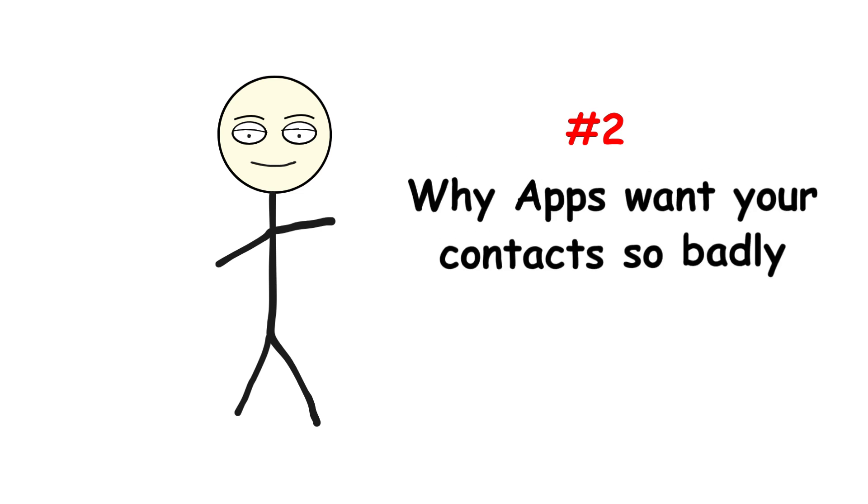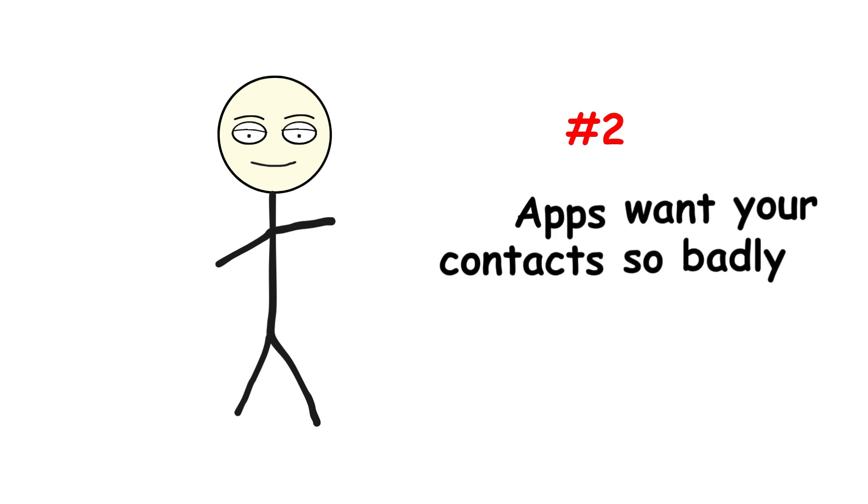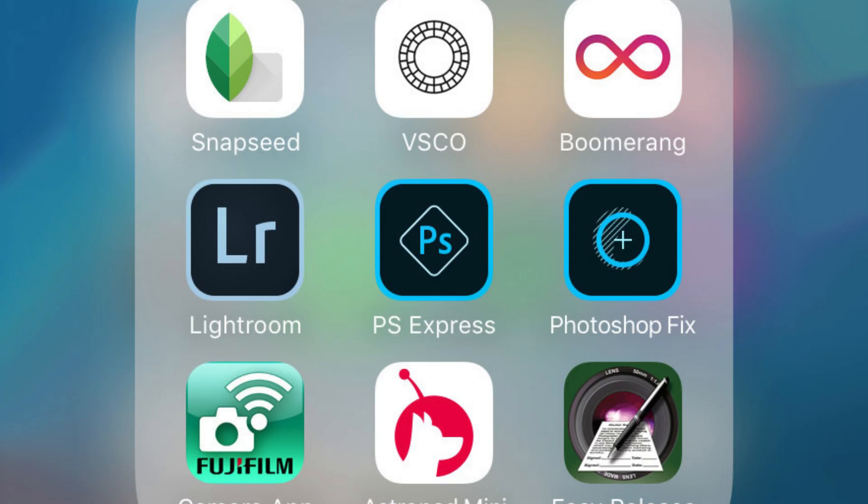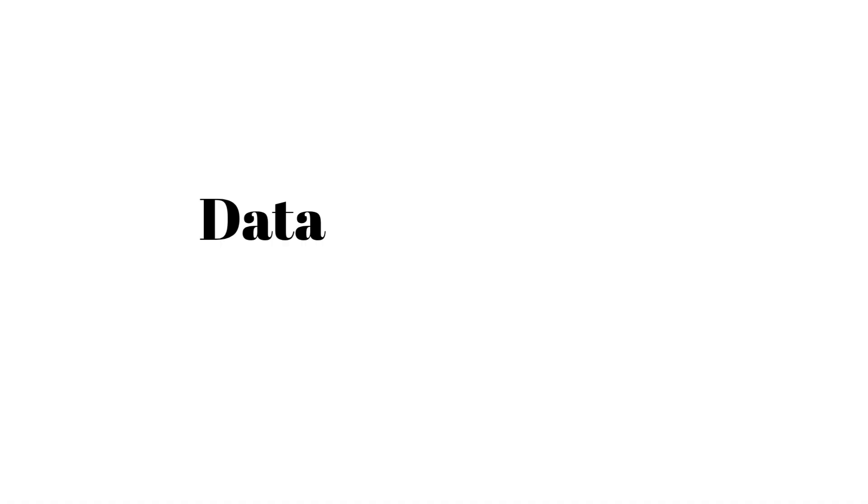Number two, why apps want your contacts so badly? You might wonder, why does a photo editing app even need your contacts? Simple. Data equals money.